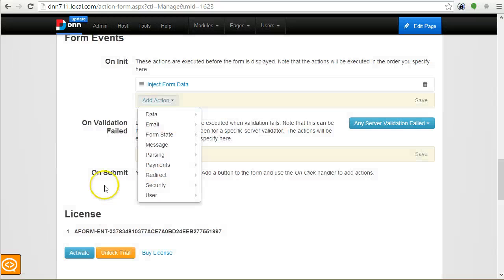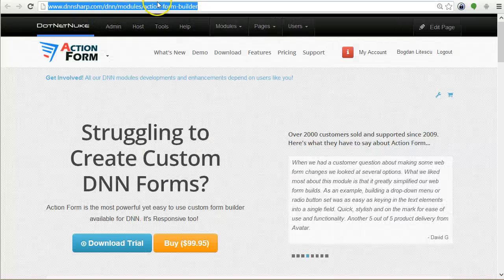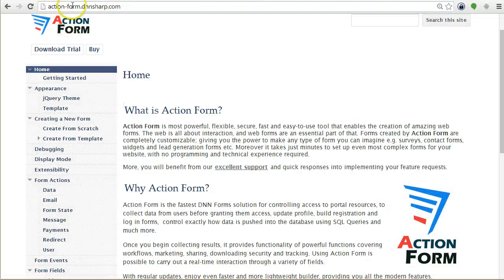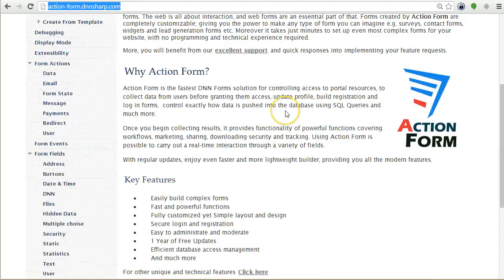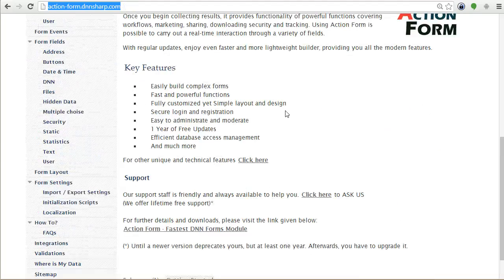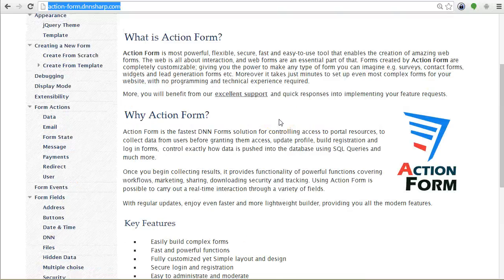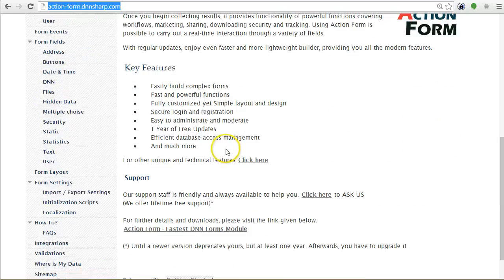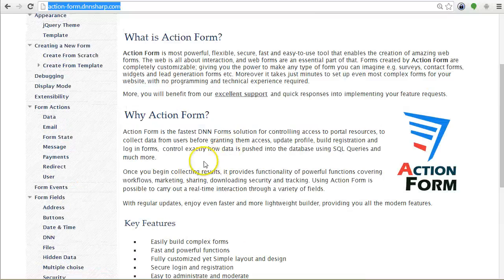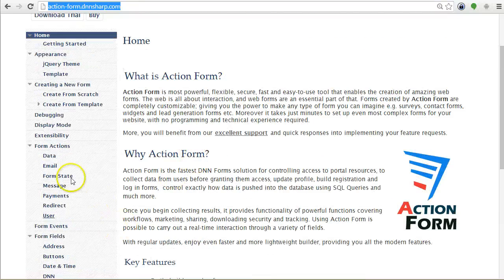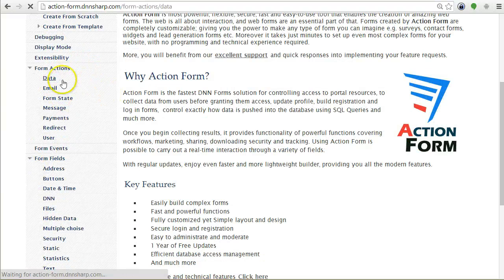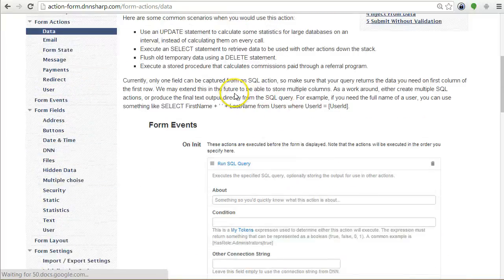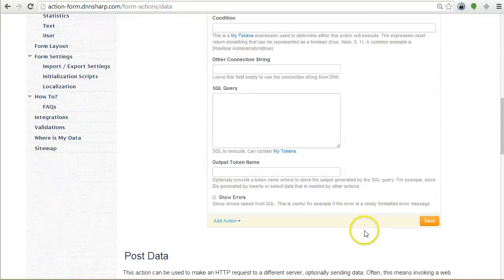Make sure to visit the new documentation site at actionform-dot-dnnsharp-dot-com. Here we've started updating the documentation for Action Form 3.0 and it's mostly done. For example, you can look at the new actions like the data, the Run SQL, and so on. You can find it here.